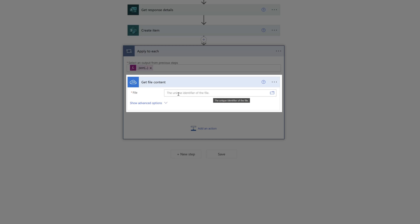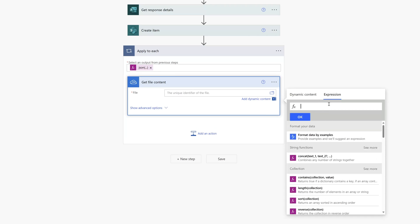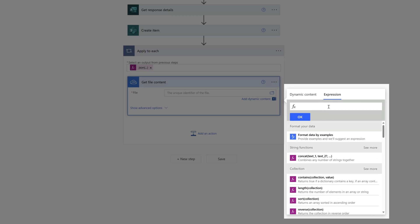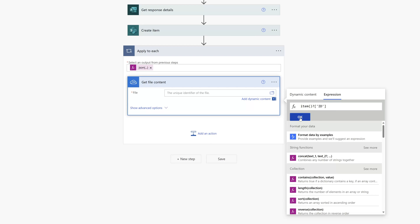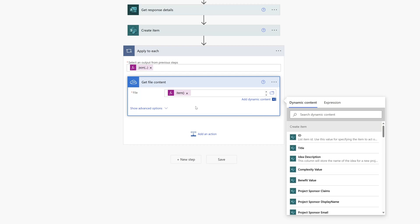To insert the unique identifier of the file, place your cursor in the File field of the Get File Content action and click on the Expression tab. Use the item expression — type 'item' and press Tab, which adds open and closed brackets. Then place a question mark after the closed bracket, add a pair of square brackets with open quotation marks, and use the ID value. Click OK, and you can see we've created an expression that will pass in the unique identifier for each file we need to retrieve and attach to our list.